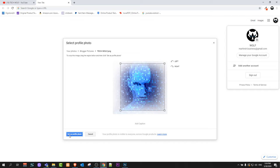I can crop this photo and after I have cropped this photo, I can click in the left bottom corner set as profile photo and my Google profile will be changed to this new profile photo.